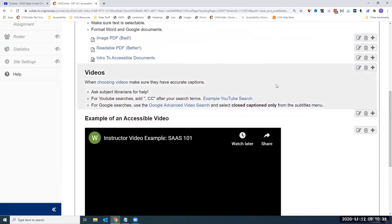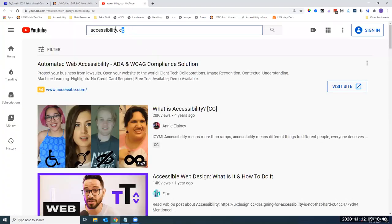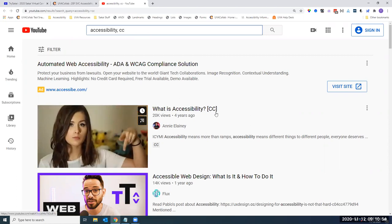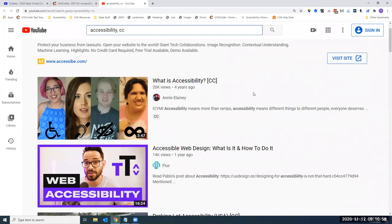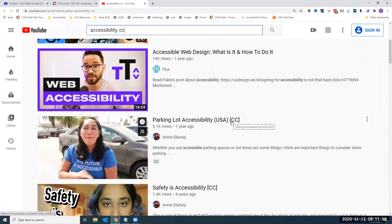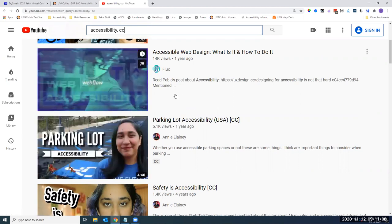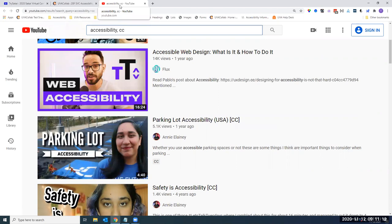If you're choosing videos through YouTube or Google, YouTube makes it easy: type your search keyword followed by comma CC at the end. You'll see in brackets 'CC' on videos where somebody has created a closed caption file — this is not auto-generated. YouTube's AI captions have gotten much better over the years, but there is still a high potential for inaccurate content, and you can't always go in and change it. Searching for closed caption videos first gives you a better chance of ensuring your video is universally designed.